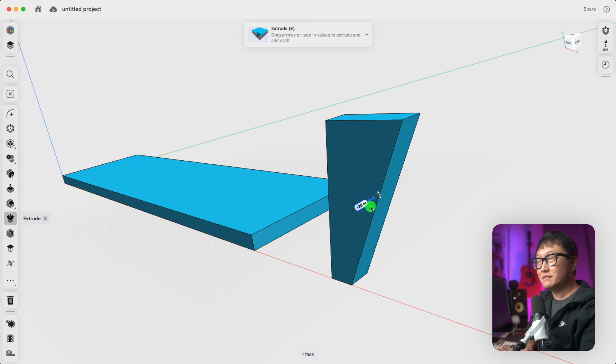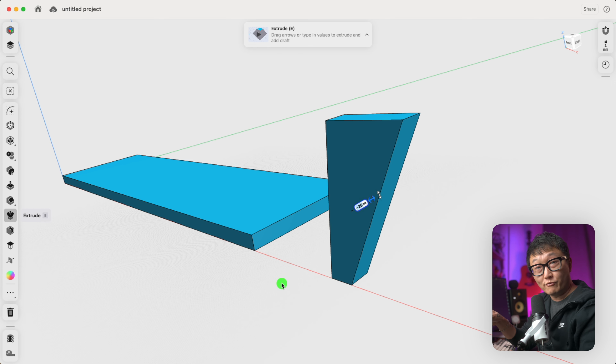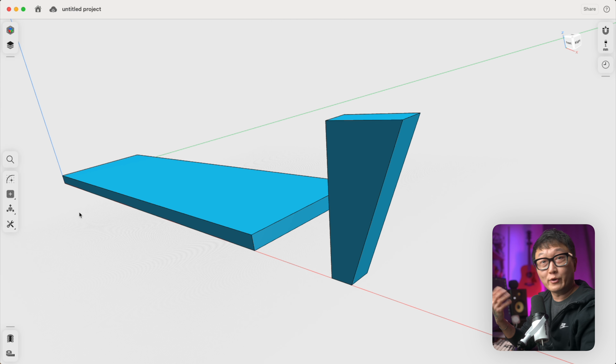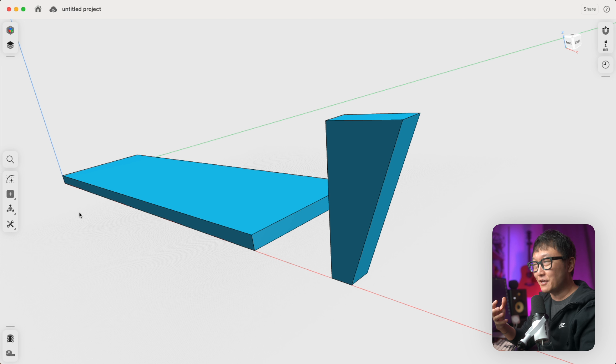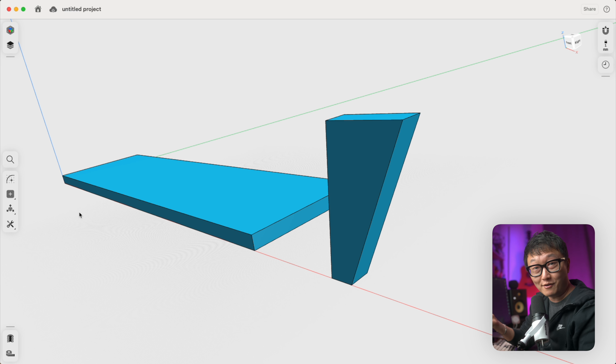Another way to use this tool is just by clicking on the blue surface of our sketch, which automatically activates the Extrude tool and brings up the arrows that we need. So we don't actually need to click on the tool first before we're able to use it. This is probably the simplest tool to use and also the one that we're going to use the most often.